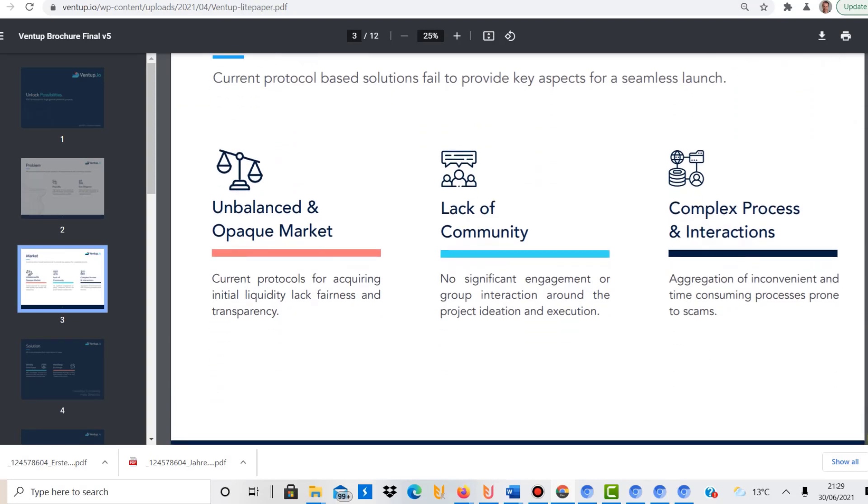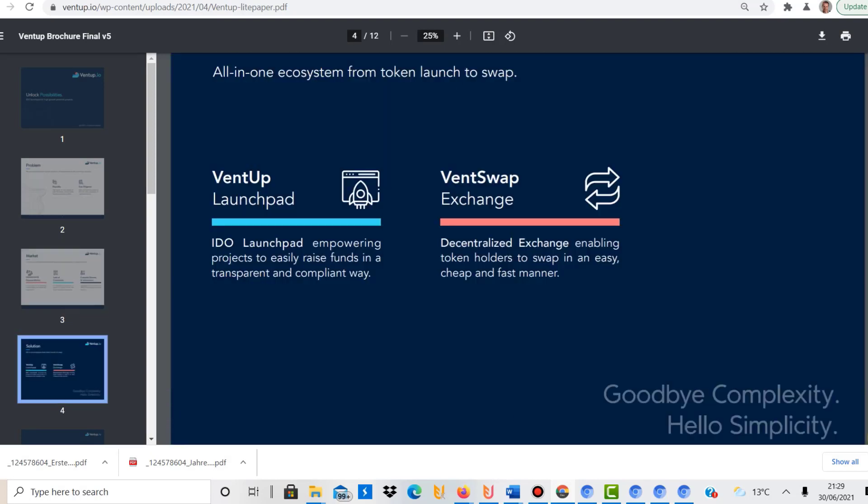So this project here, Vent, basically contains VentUp, which is the actual launchpad running on Cardano, on the Cardano blockchain. And different people, groups, organizations, whatever, they can launch their own project or cryptocurrency on the VentUp launchpad and gain funding in a decentralized way.